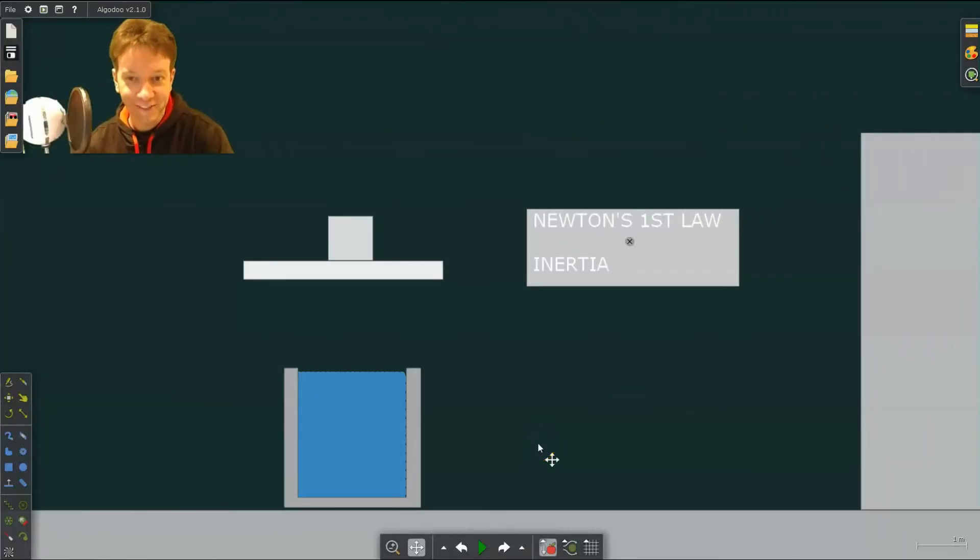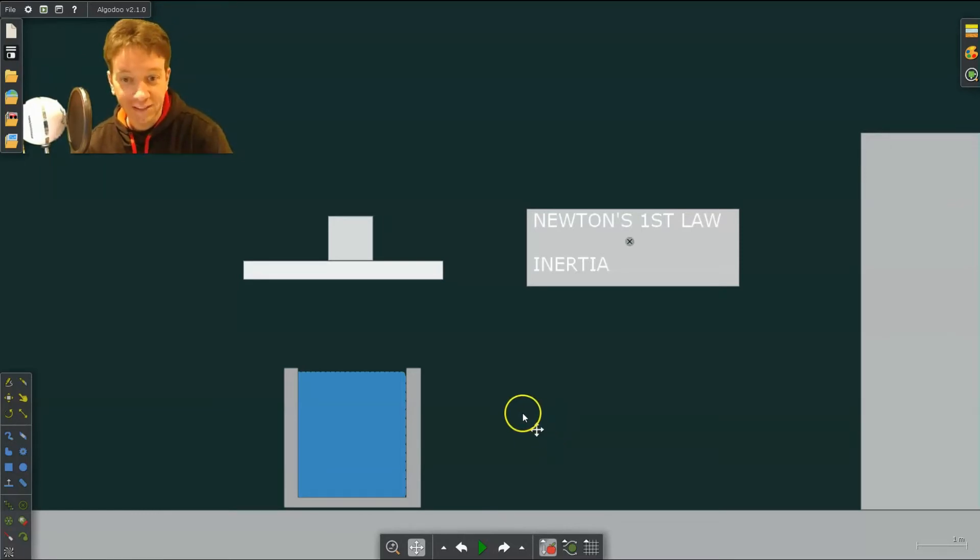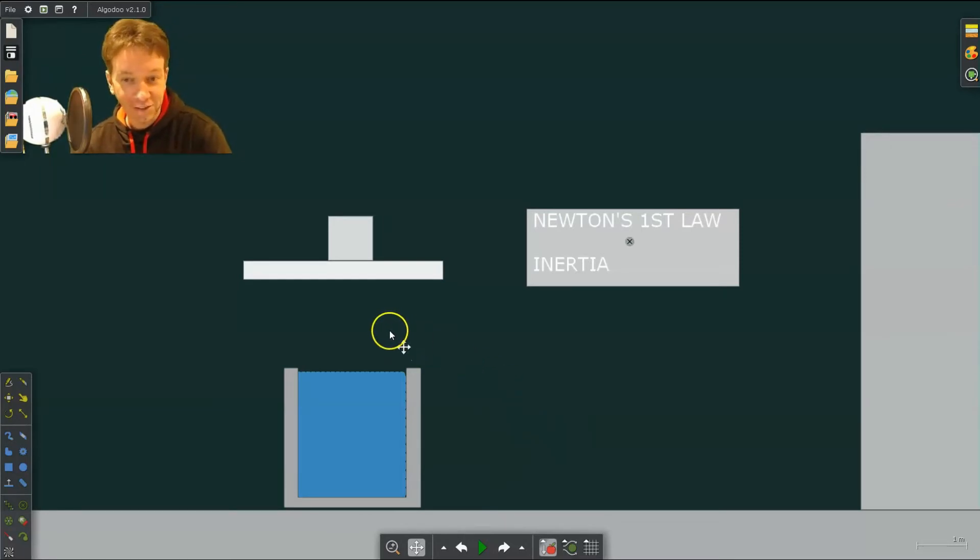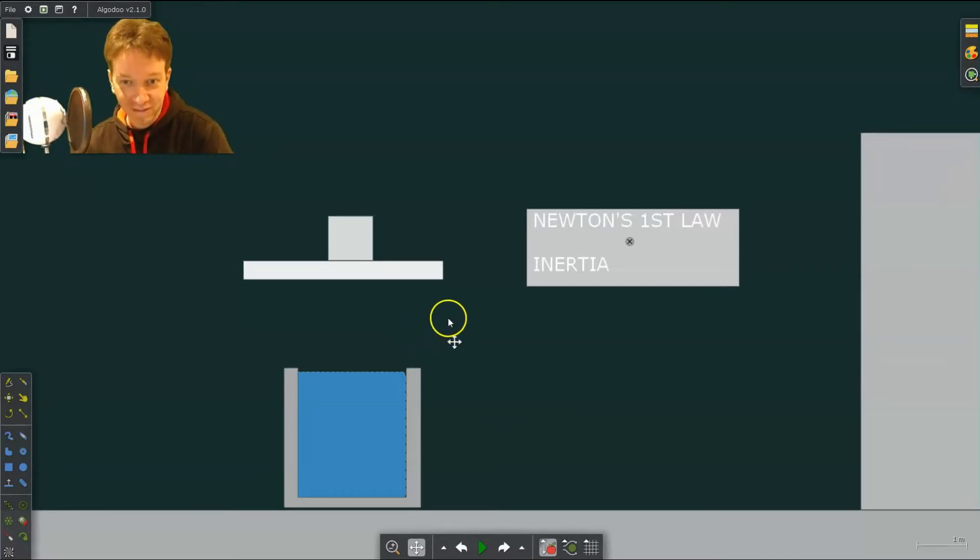Hello and welcome back to Physics Teacher. In this Algodoo lesson I am going to teach you some new skills in Algodoo as we design experiments to test Newton's three laws. So let's look at Newton's first law.